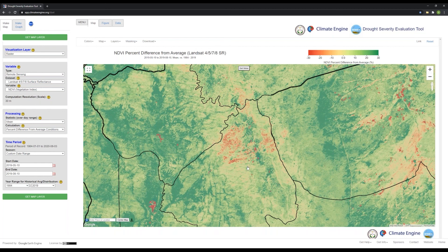In the materials provided for this case study, you'll actually be able to see screenshots in the part three section showing side by side the changes of the NDVI values for the percent difference from average values for the Asaayi Lake Fire. And so with this figure here, it brings us to the conclusion of case study three on meadow restoration.